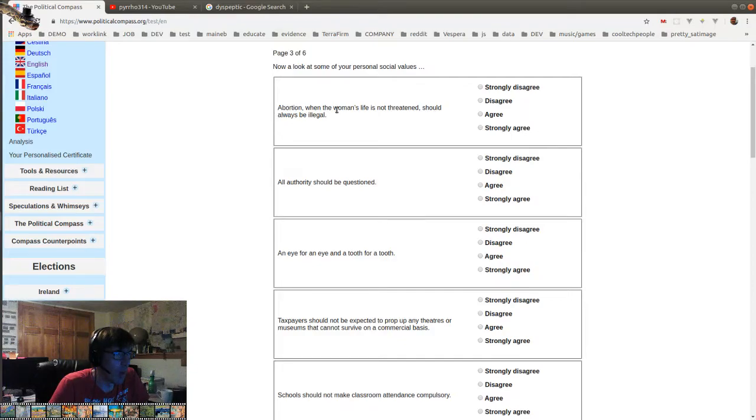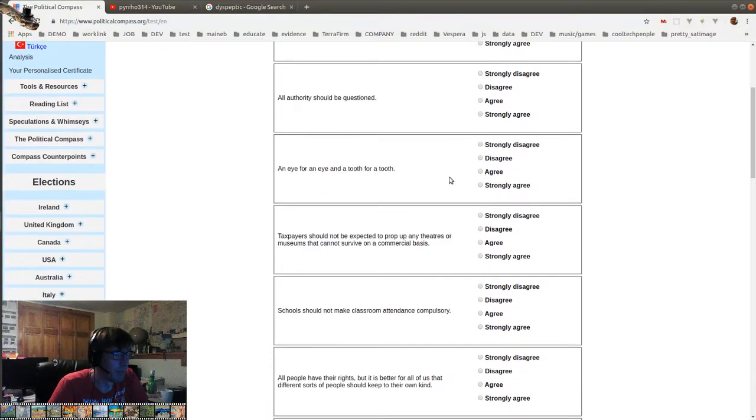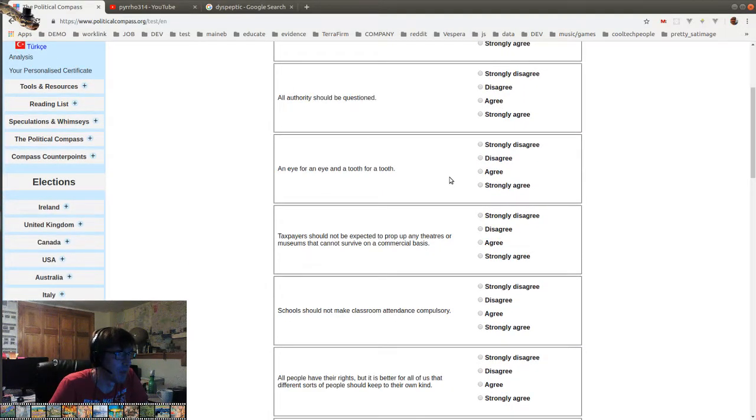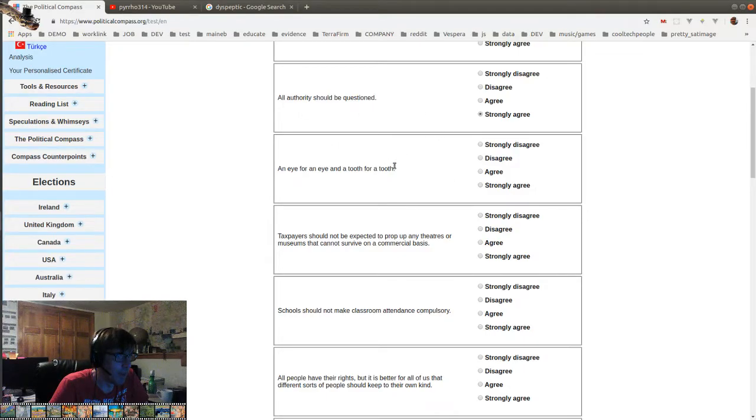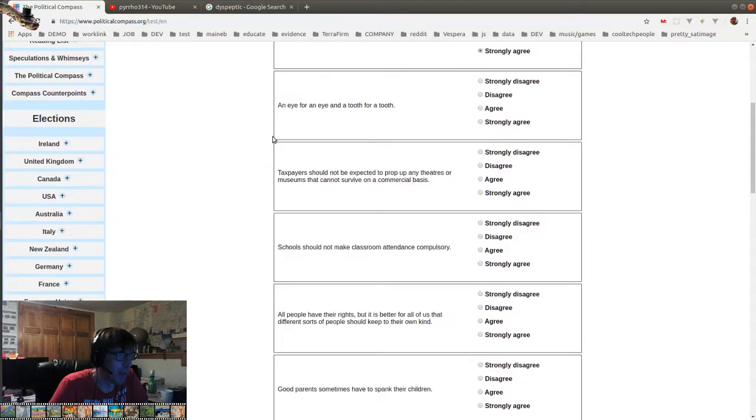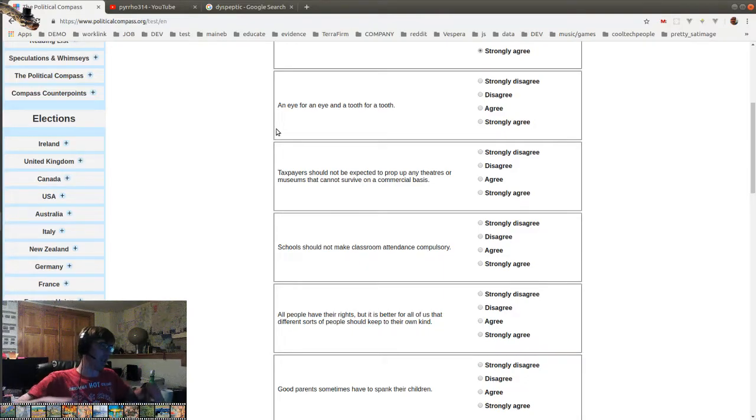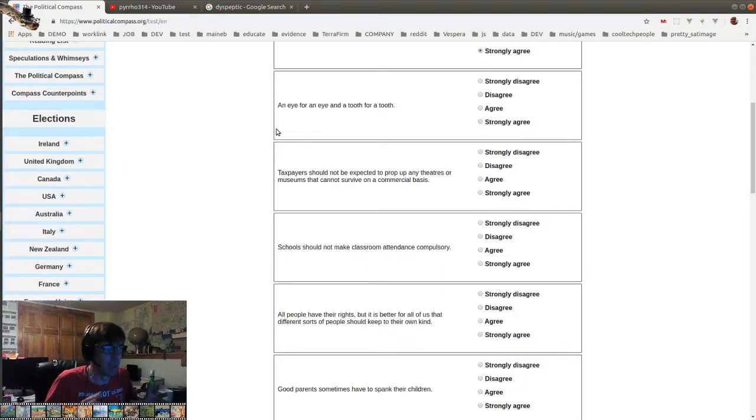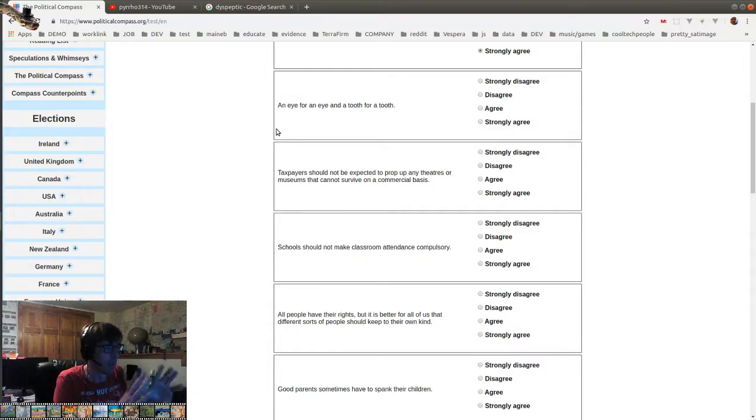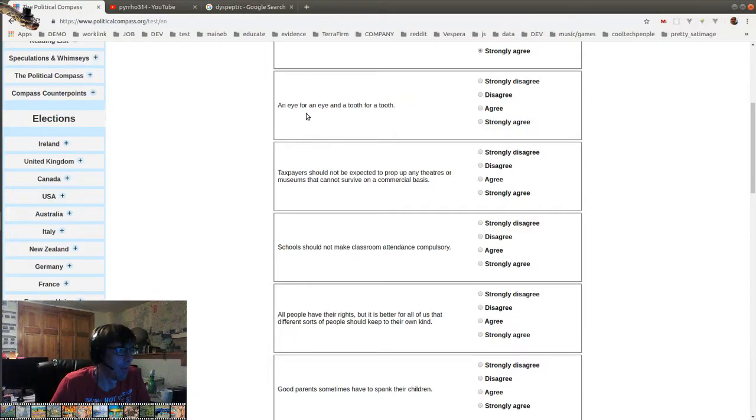Abortion, when the woman's life is not threatened, should always be illegal. It's a, look, it's a medical decision, individual decision, libertarian. All authorities should be questioned. Totally love that. Absolutely. But I'm a skeptic. Everything should be questioned. My mind is spinning too fast. Okay, let's slow down. Not overthink, but slow down. Think quickly. Let's slow the mind down. Okay. An eye for an eye and a tooth for a tooth. Disagree or agree. I agree that that's legit. If somebody takes an eye, you can take their eye, but, so I guess I agree. I prefer not to do that. I don't personally believe in that, but whatever.